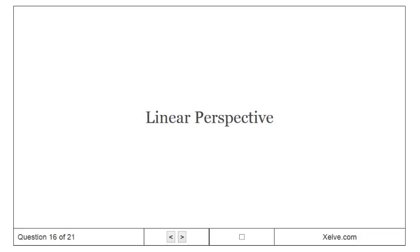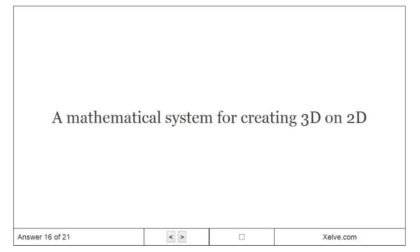Linear perspective: A mathematical system for creating 3D on 2D.